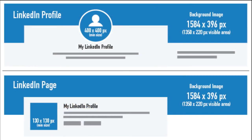Tip number two: make sure your background photo is sized correctly—1584 pixels by 396 pixels. Hence why I like using LinkedIn Backgrounds, as you don't need to worry about the size and cropping it down.